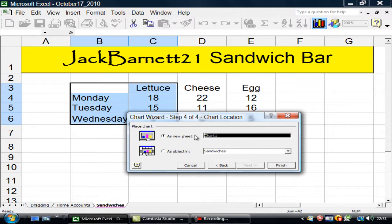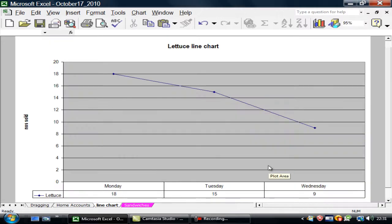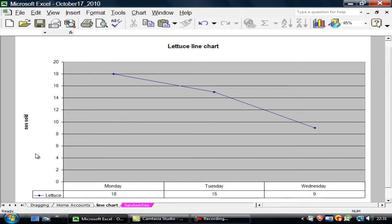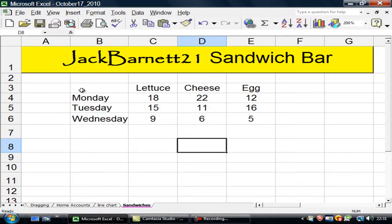Alright, it's a line chart. And I'll finish. There it is. The number of lettuce is sold. They're down there on my chart. So back to my sandwiches.